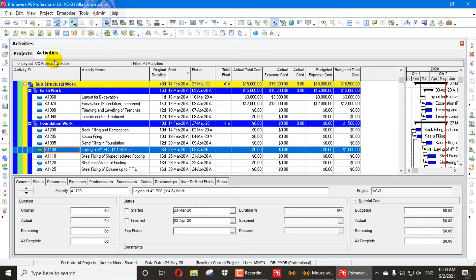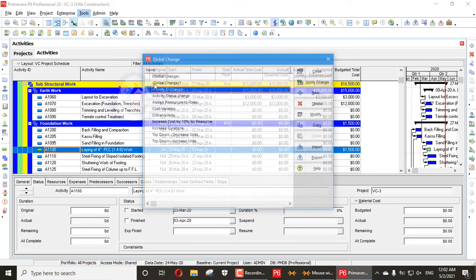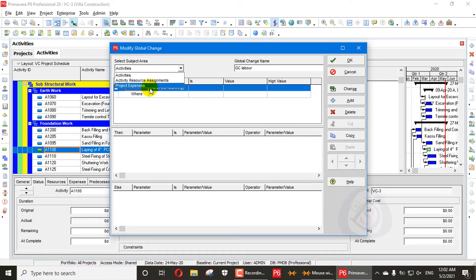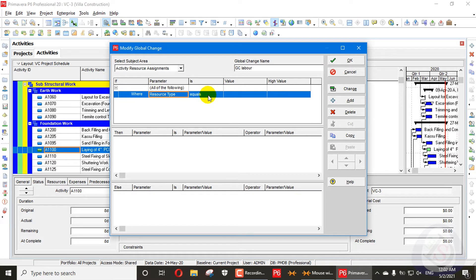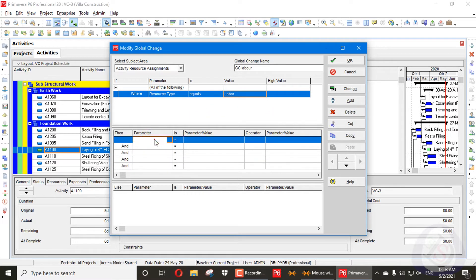When you go into Activities, first go to Tools, then to Global Change and click on it. Add a new global change. First, name it 'GC Labor' or 'Labor GC'. Then go to Activity Resource Assignment and select Resource Type equal to Labor.